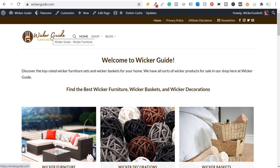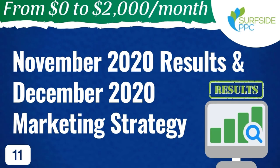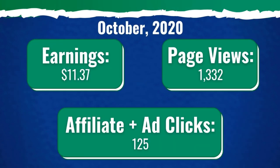We're going to keep going through our overall results and get started here by looking at our October 2020 results. The three main key performance indicators that I really want to increase are earnings, page views, and affiliate plus ad clicks.